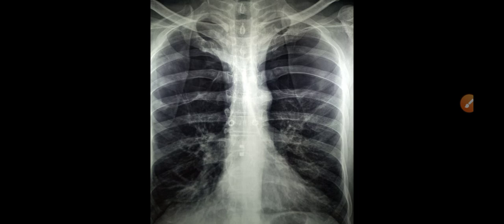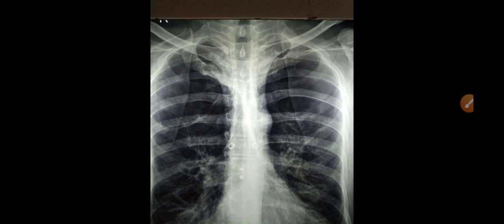For COPD, the patient has been advised to use inhalers. We will discuss this further. What is the best inhaler for COPD?